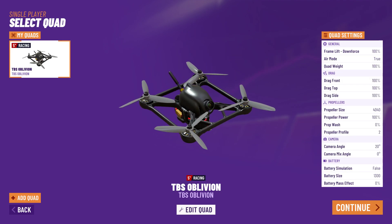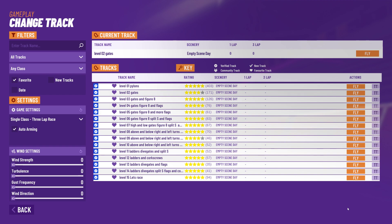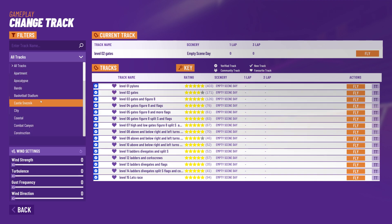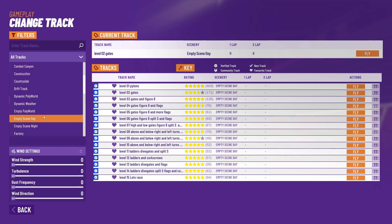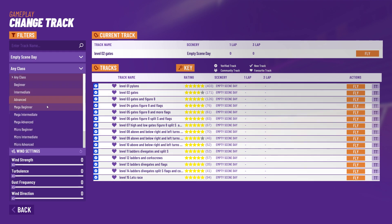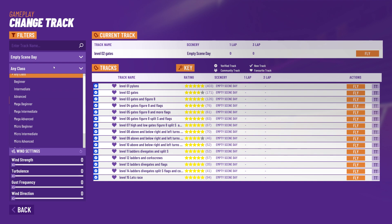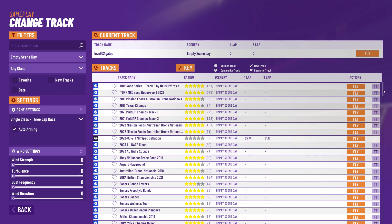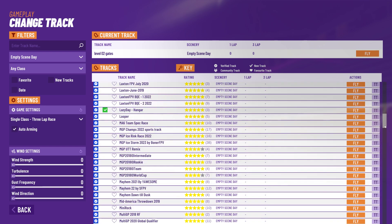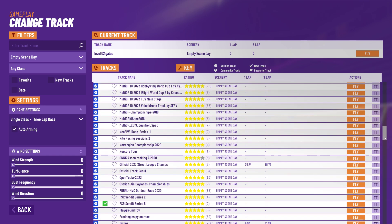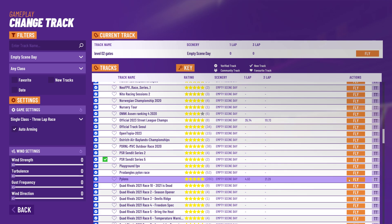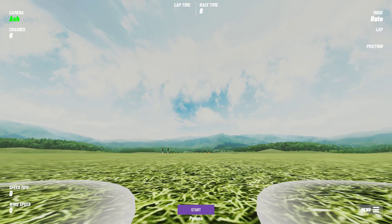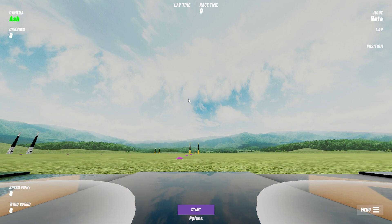We're going to go to single player, continue, then go back to empty scene day. We'll set this to any class, turn off favorites, and go down to the pylons track which is where we were before. Press R to reset onto the start grid.